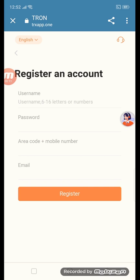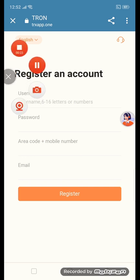First of all you can put in your username, password, then mobile number, then email, then register now. This is the procedure of tronapp.1 — fill all the information and then I will tell you the next step.